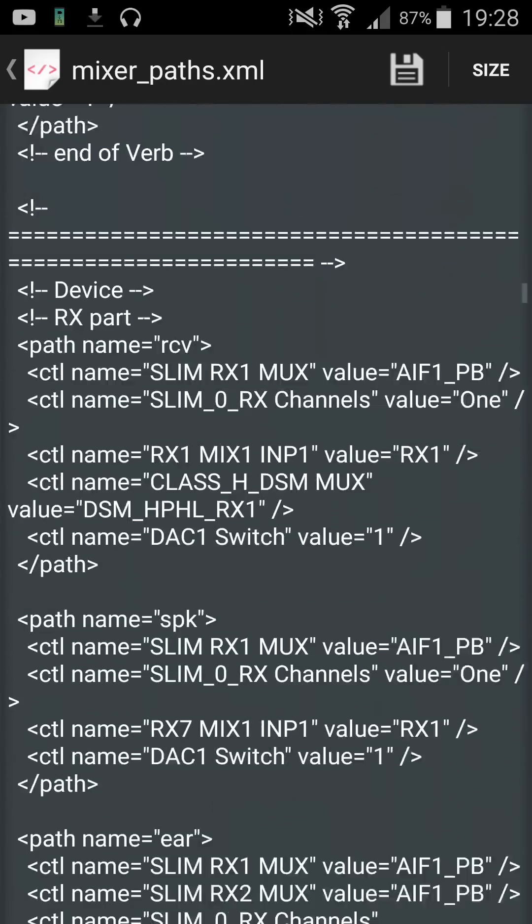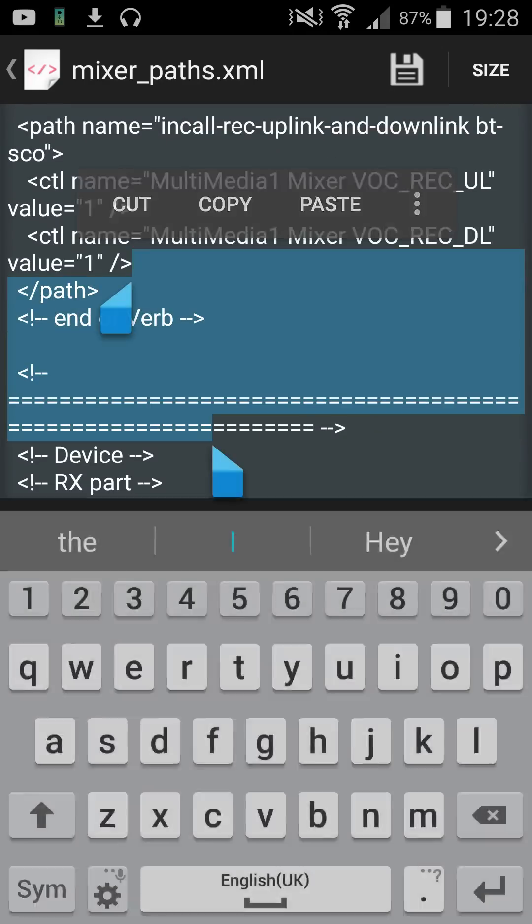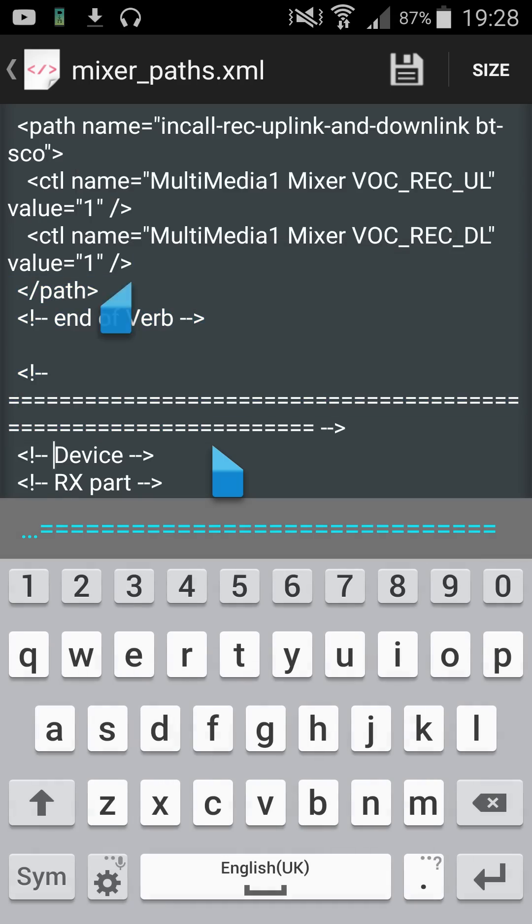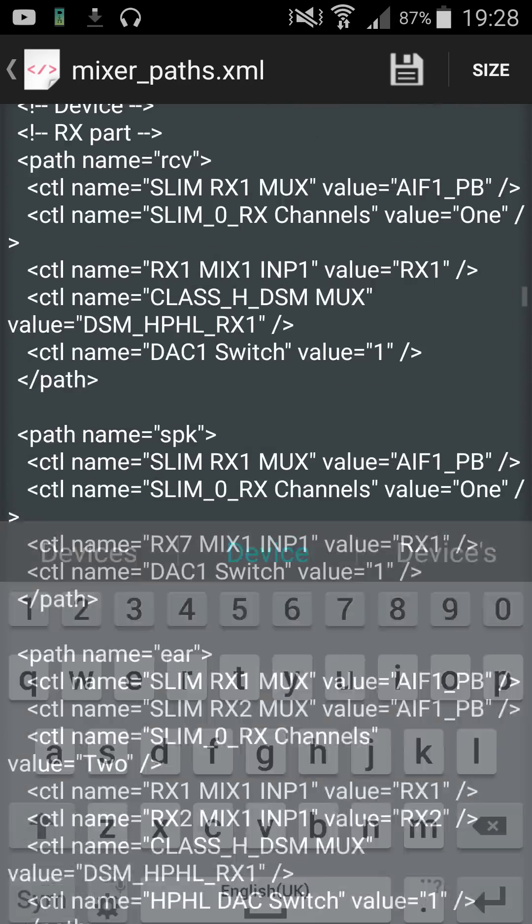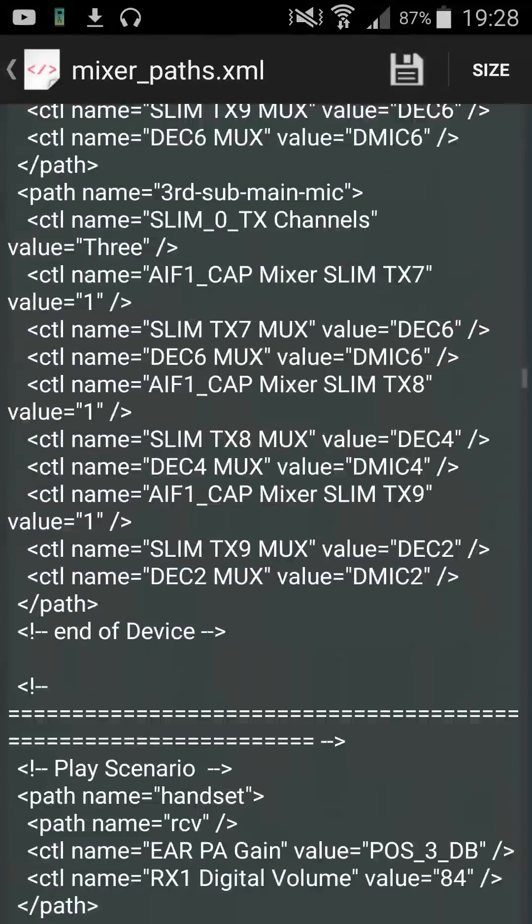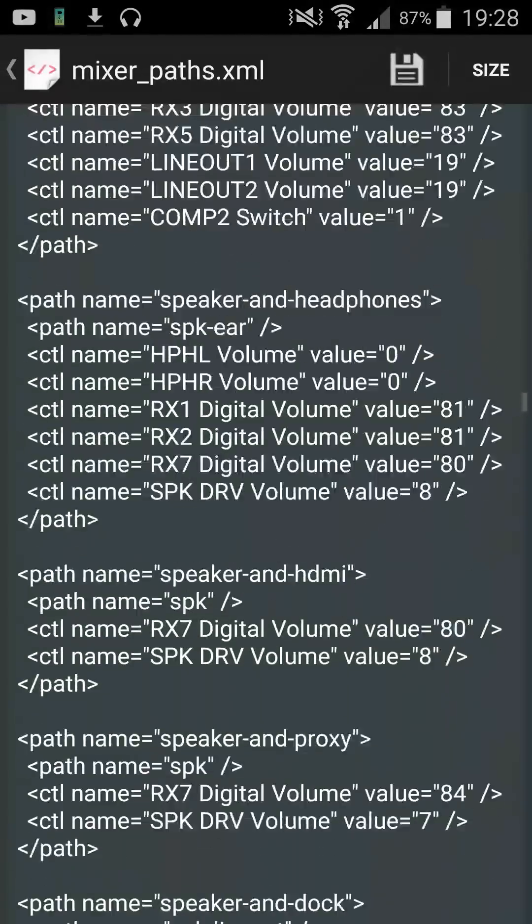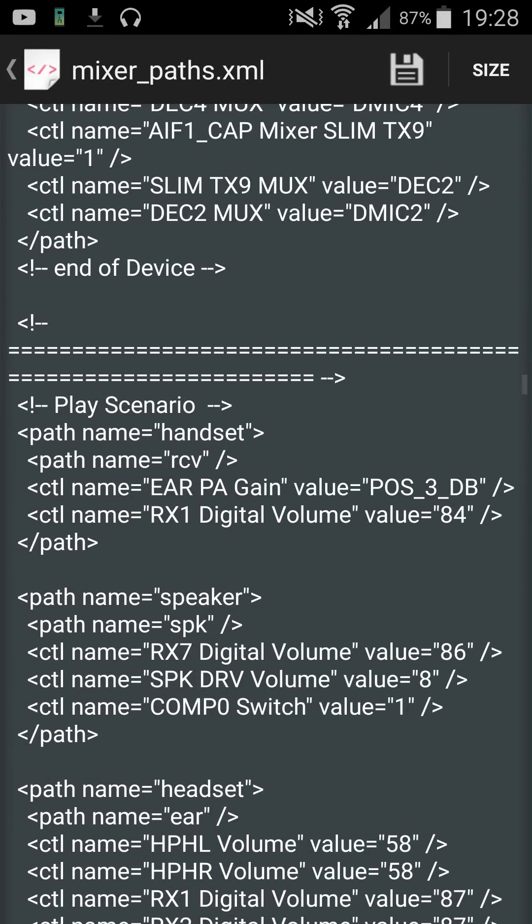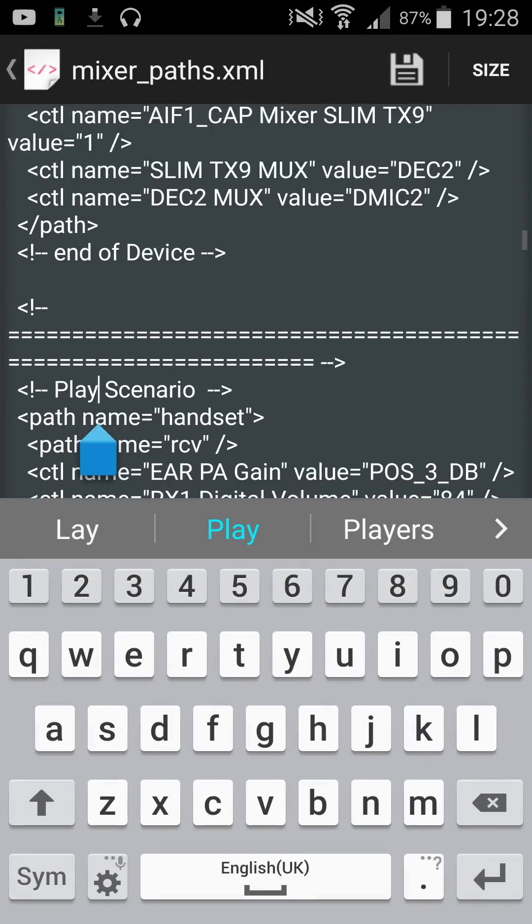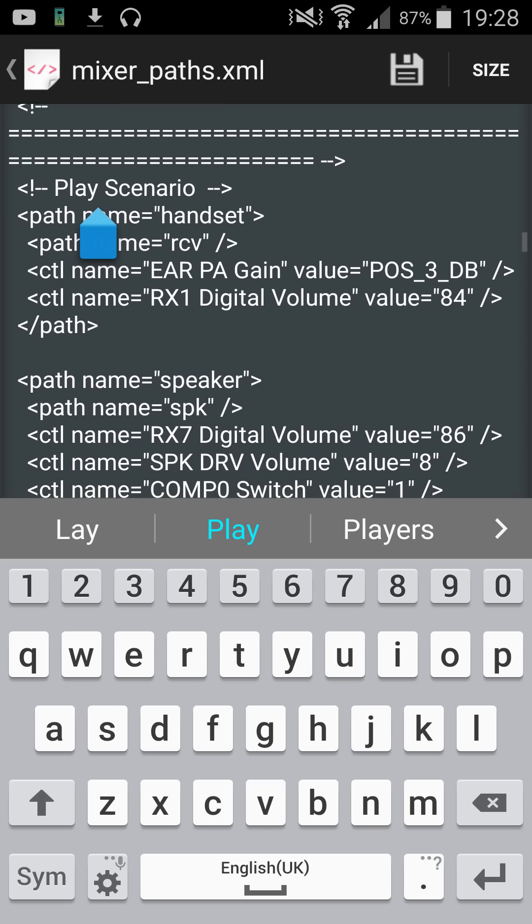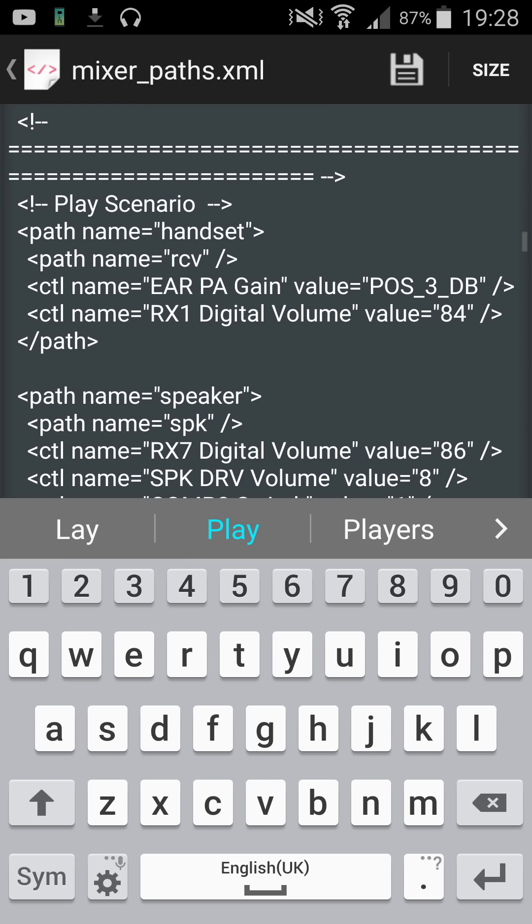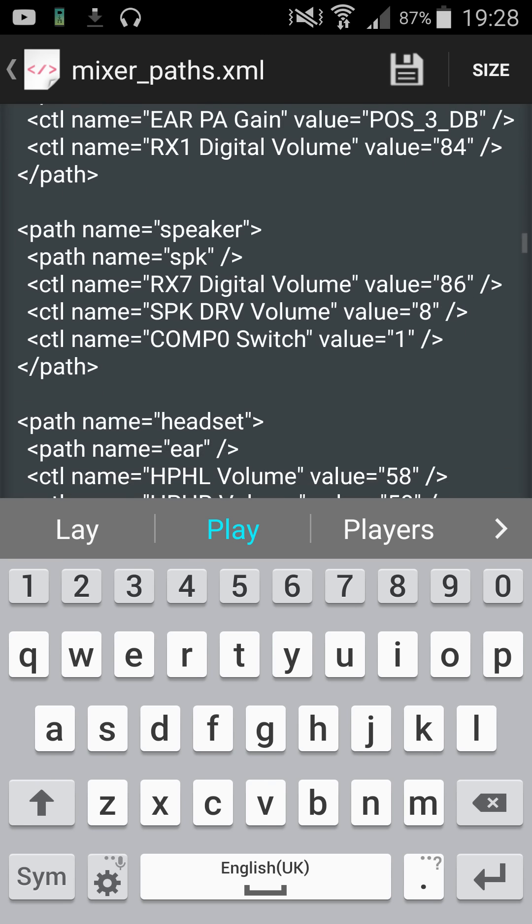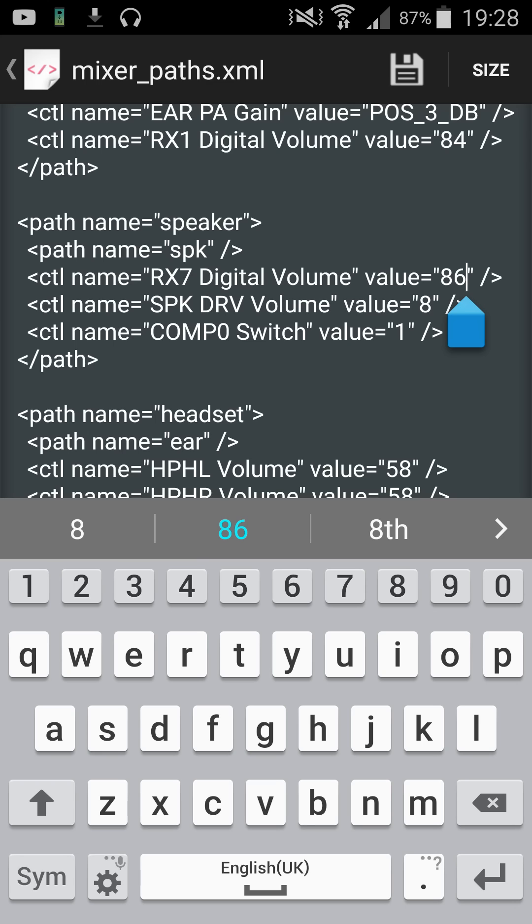You'll go down and pay attention to these little lines here. I think it's about the third one, there is play scenario. That's what you're looking for. You'll see headset, they've got speaker. If you change this you will change the volume of your speaker.